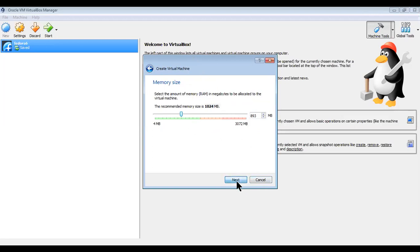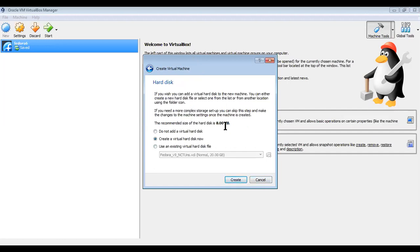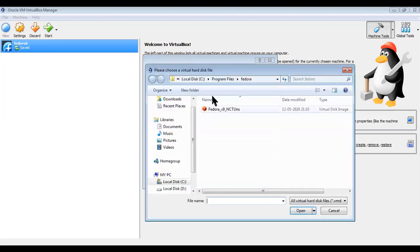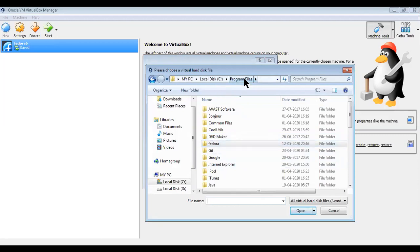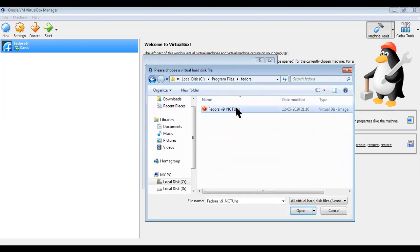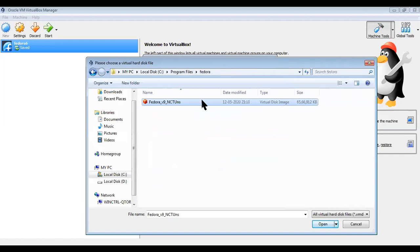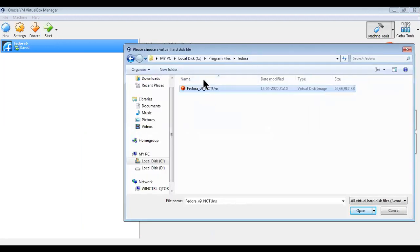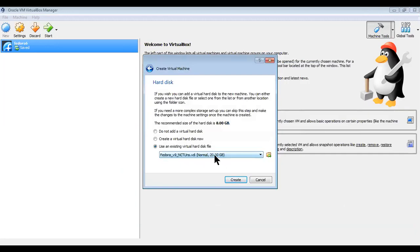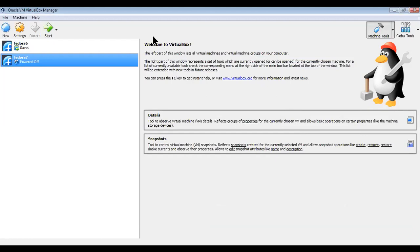Click 'Next'. The recommended hard disk is 8 GB. Now we're going to choose a virtual hard disk file. When you haven't chosen one, it will show as empty, so you have to browse manually. I had downloaded the Fedora software and placed it in Program Files. Inside that folder is the virtual disk file. Select it — you can see the size is larger — then click 'Open'. Now click 'Create'. You can see the machine is created and powered off.